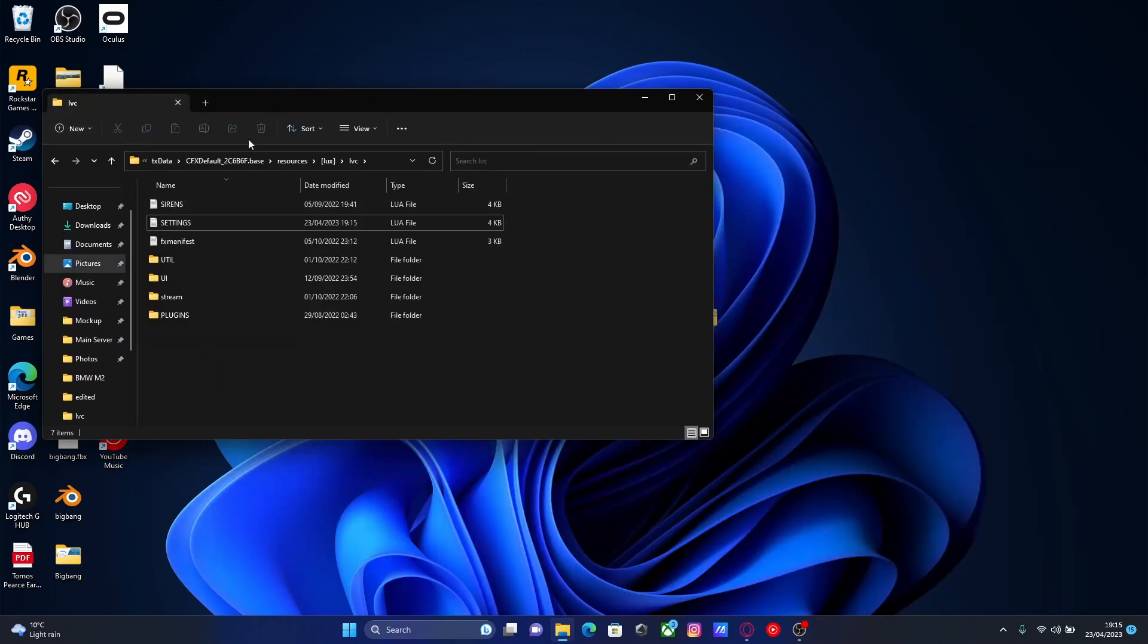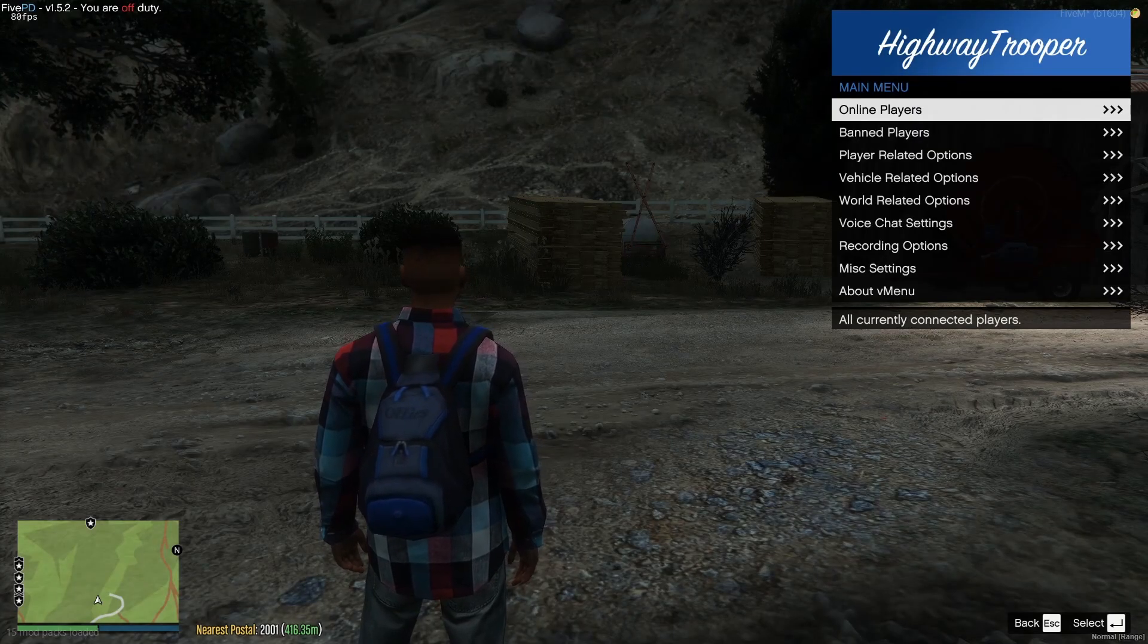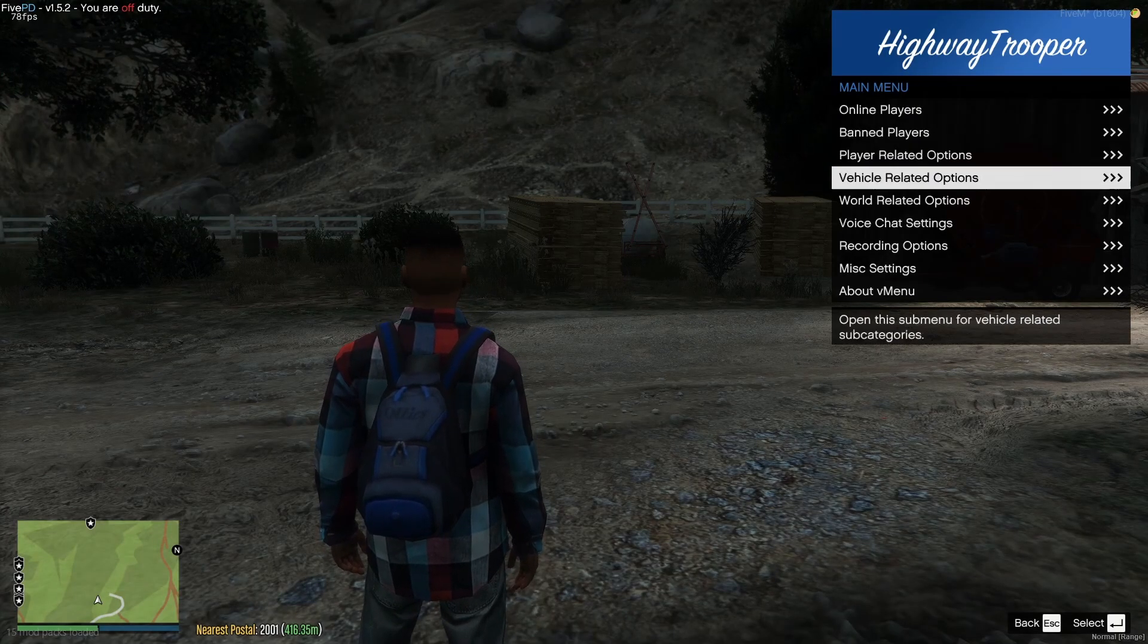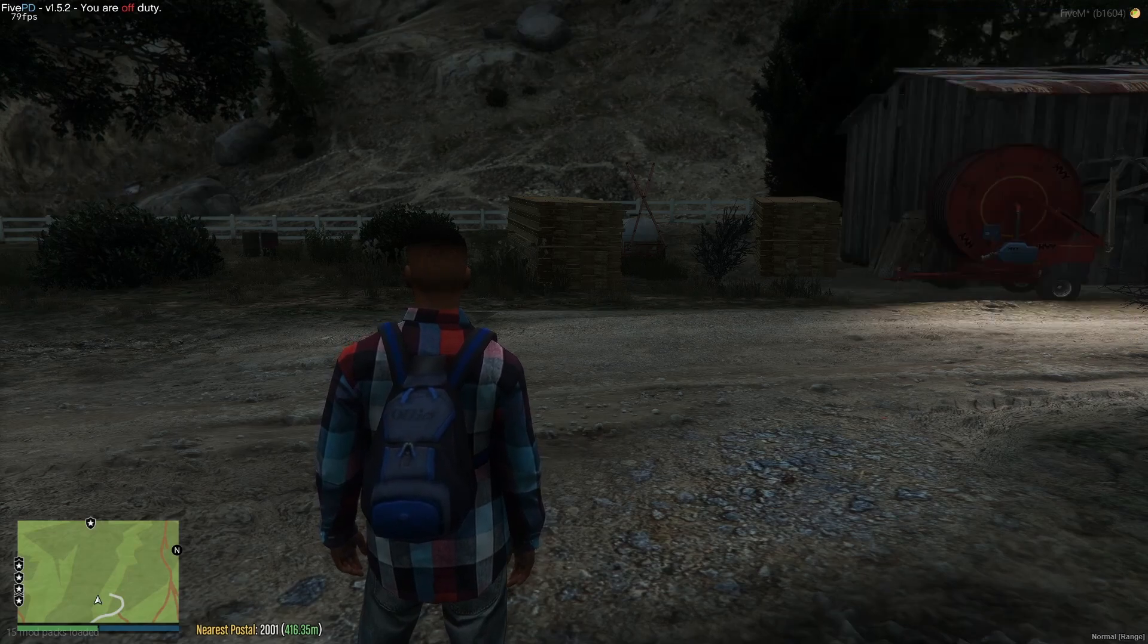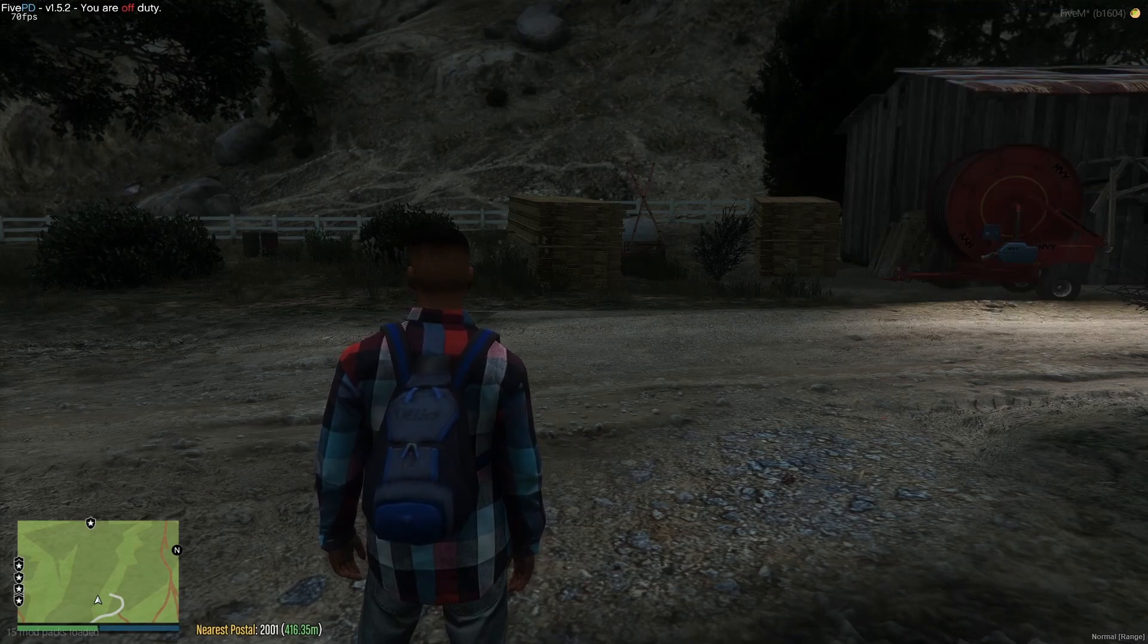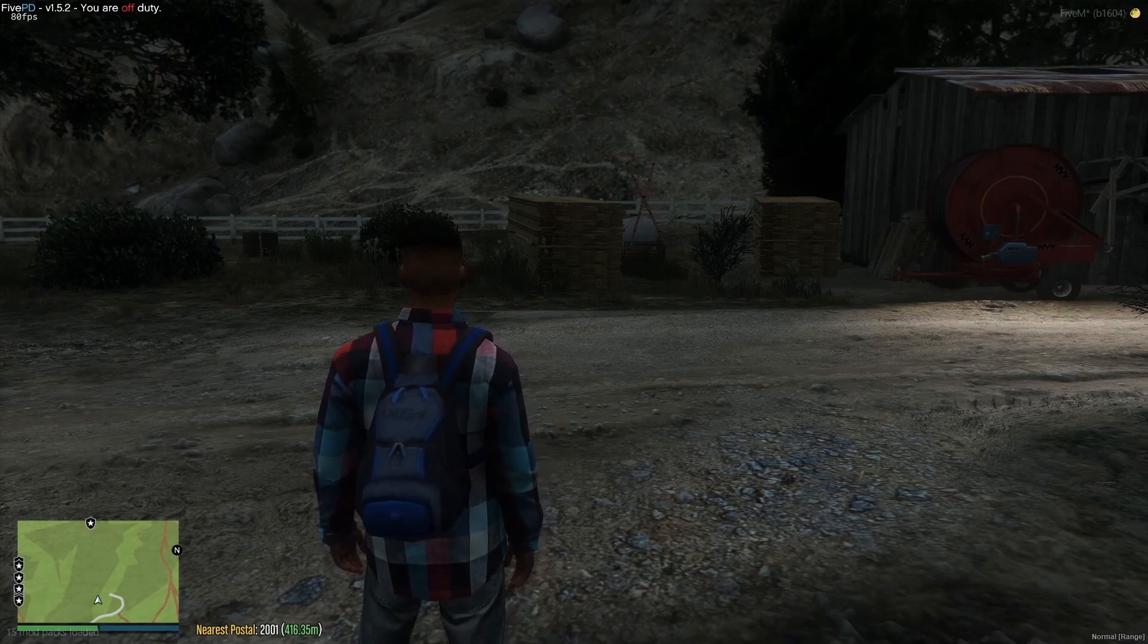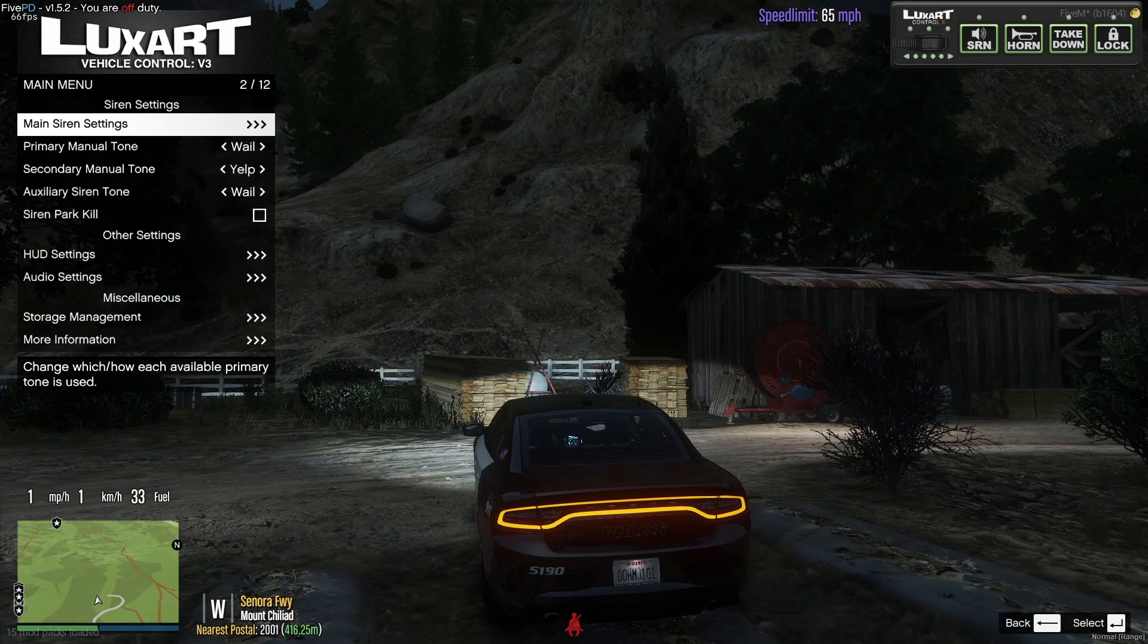And now we can go back and actually start up our server. Once you guys are in game, all you guys are going to want to do is spawn yourself in a police vehicle. Any police vehicle, it really doesn't matter. So, spawn yourself one in. And once you guys have spawned one in, if you hit O.